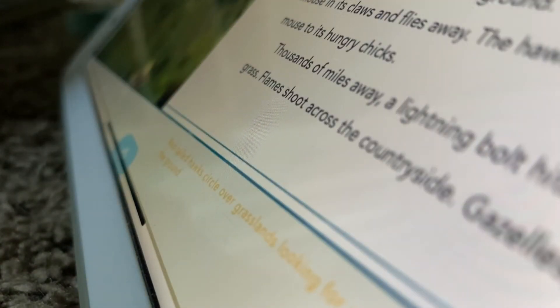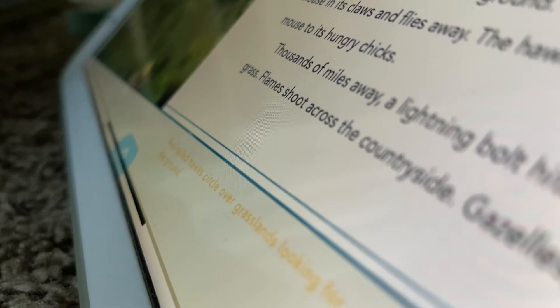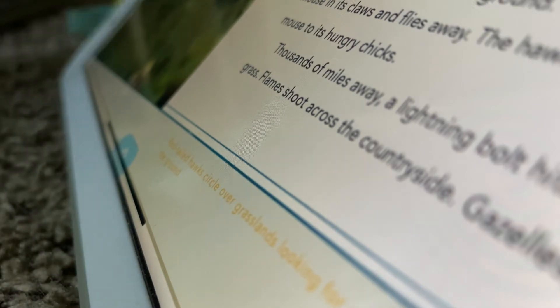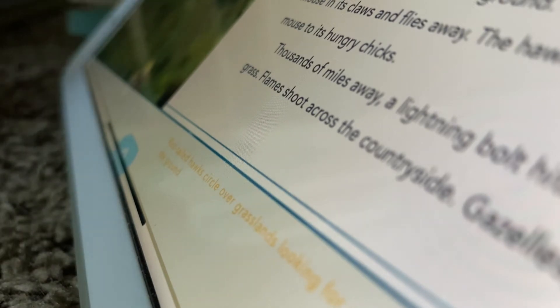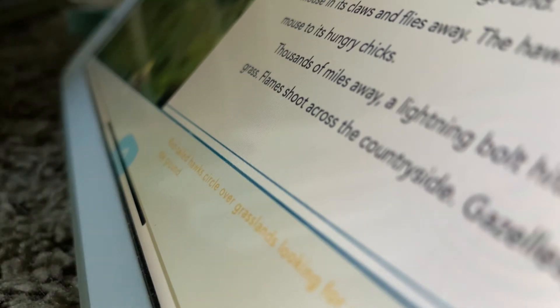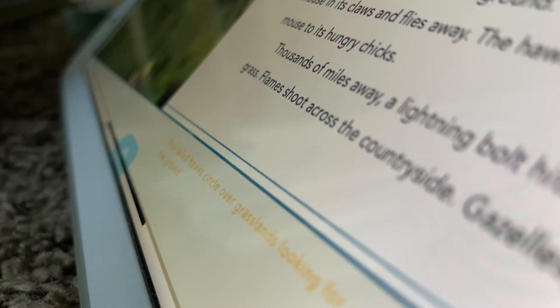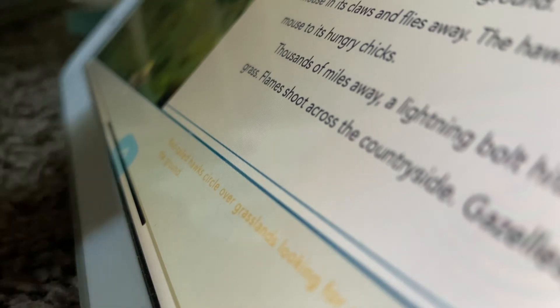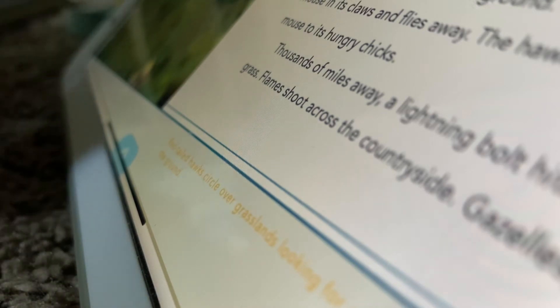Is the mouse alive when he carries it to the ground? I doubt it. Because I don't think baby birds can eat live mice.